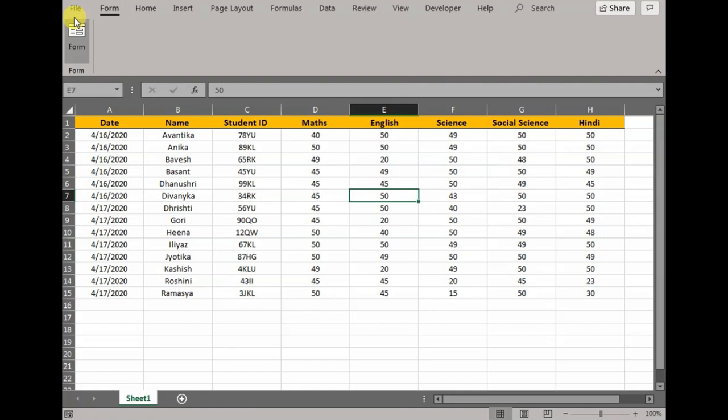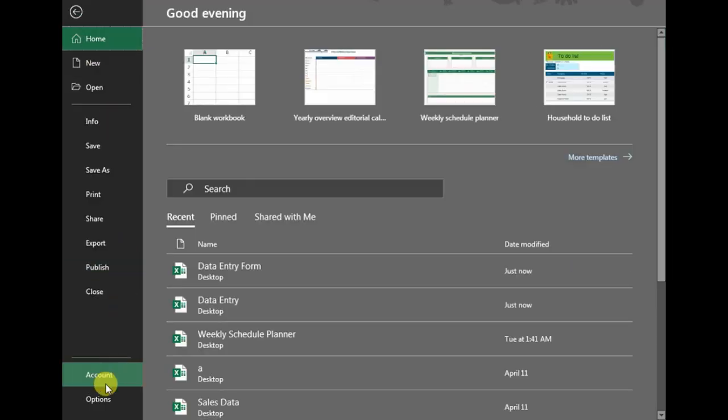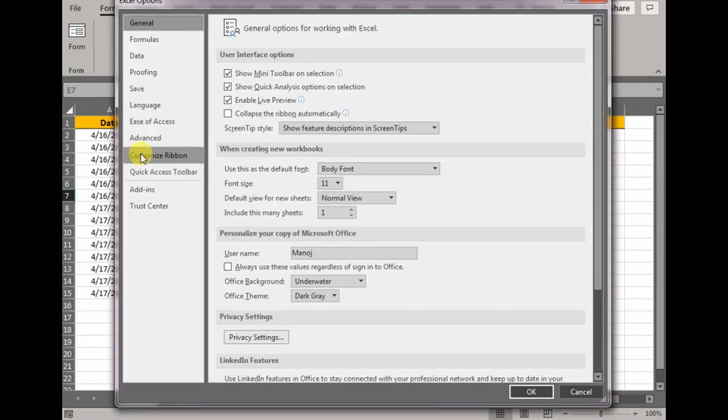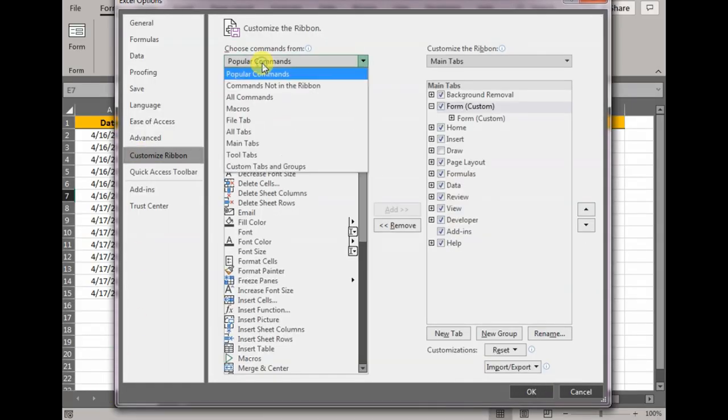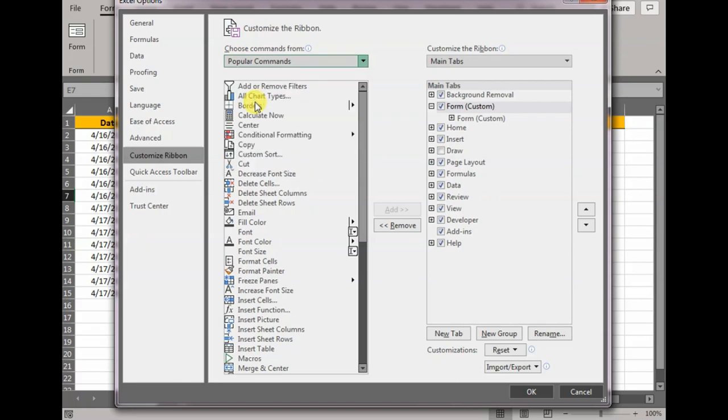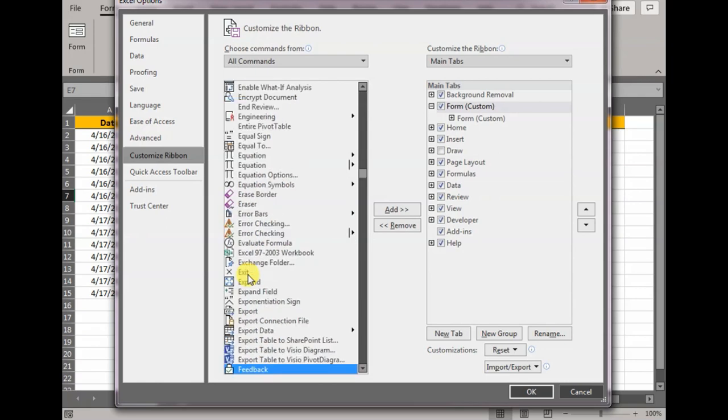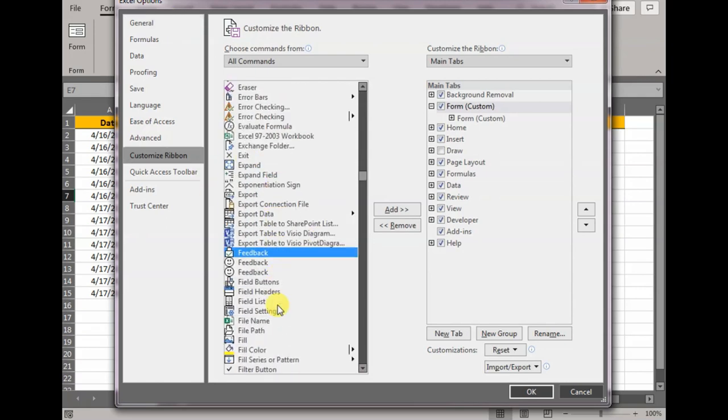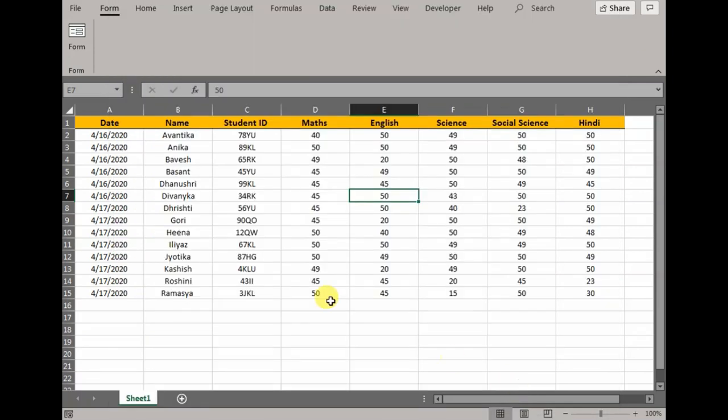If you do not have this in the ribbon, no worries, I'll show you where to get it. Click File, Options, Customize Ribbon, go to All Commands, press M so it will sort everything that starts from M. Form, here you see. Now put it in your ribbon wherever you would like to fit in, press OK, and it will come up.